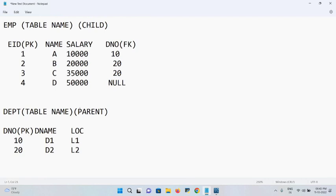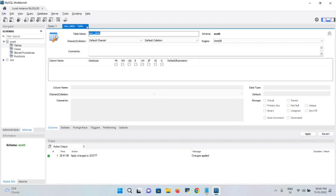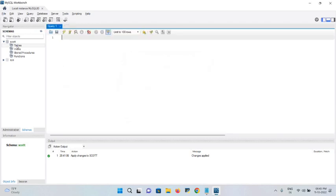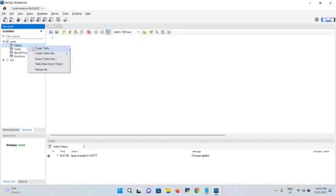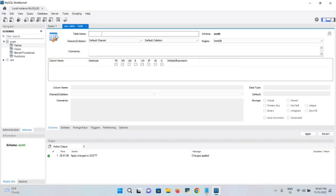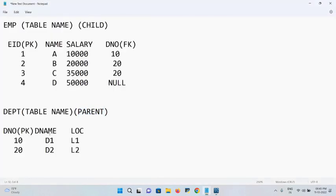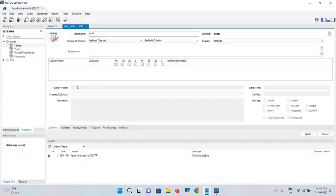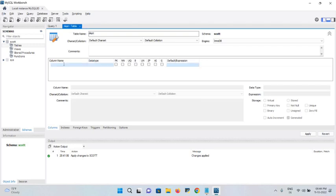When creating tables, always create the parent table first. The department table is the parent table. Close the current dialog and right-click on Tables, then select 'Create Table'. Enter the table name as 'department'. The columns are: department number, department name, and location.